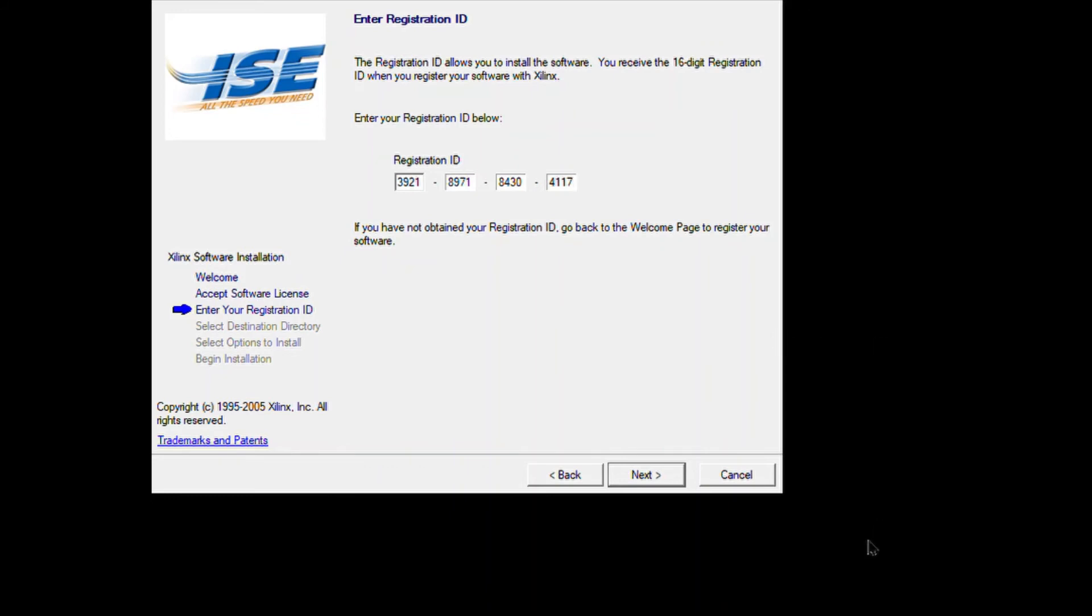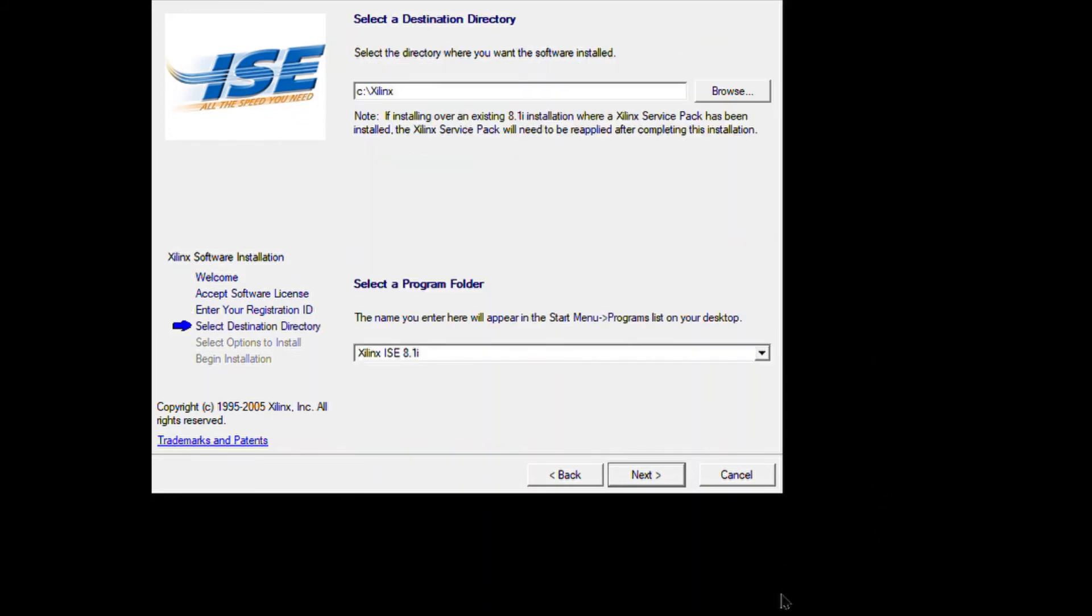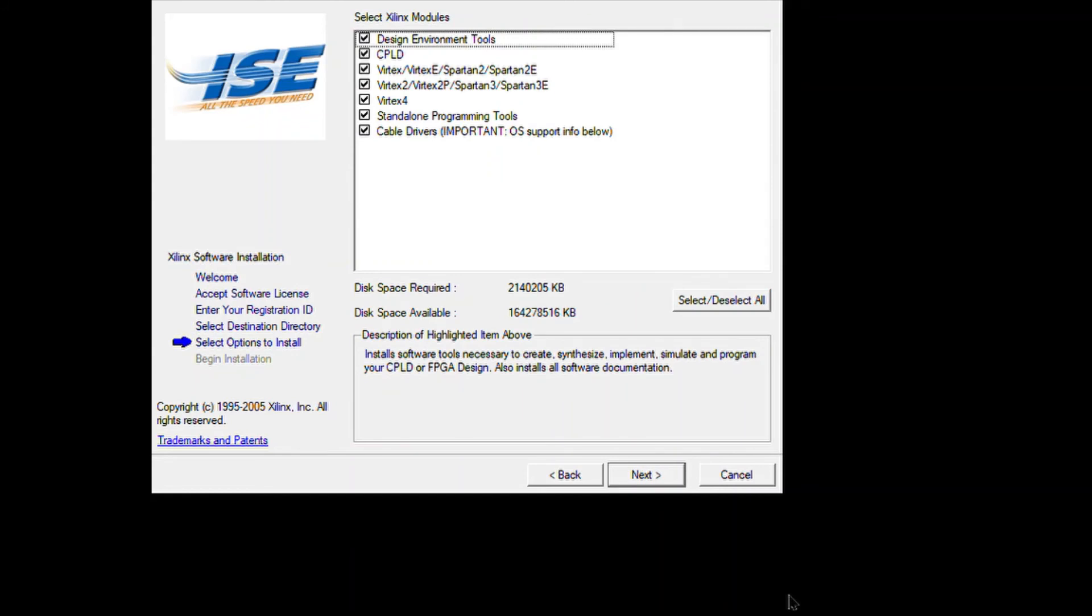Then go on with the regular procedure. You have to select a destination directory and select a program folder name. It can be saved on your desktop or anywhere you want. Then update the environment—where it needs to be. Select Xilinx modules first, then click in.